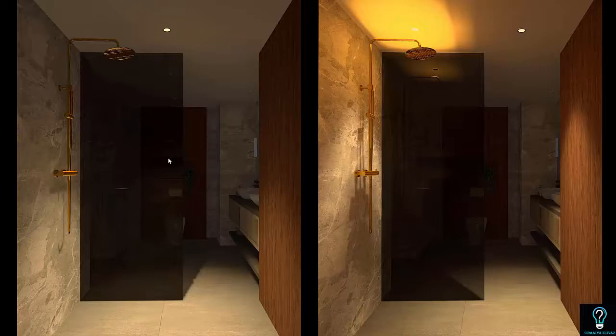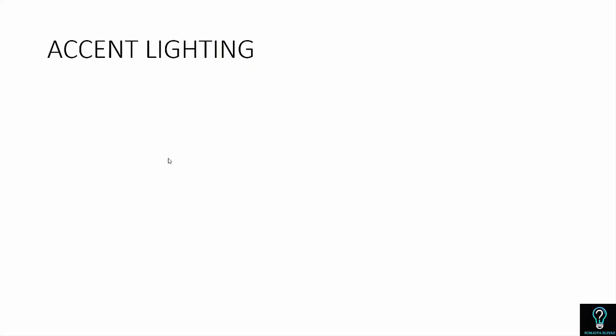That covers the task lighting layer. Now let's look at accent lighting. Before discussing it, I'll show you an image to explain what accent lighting is.